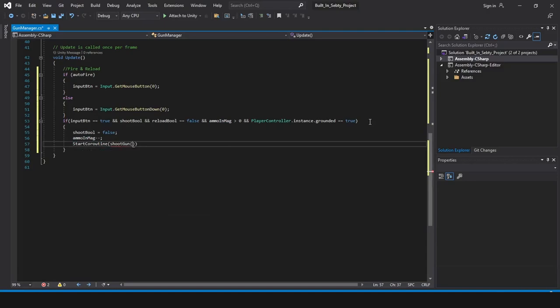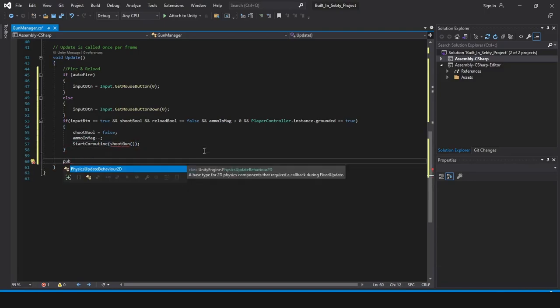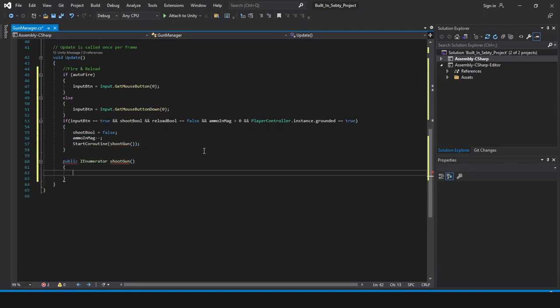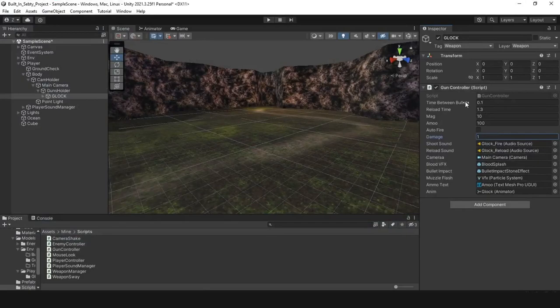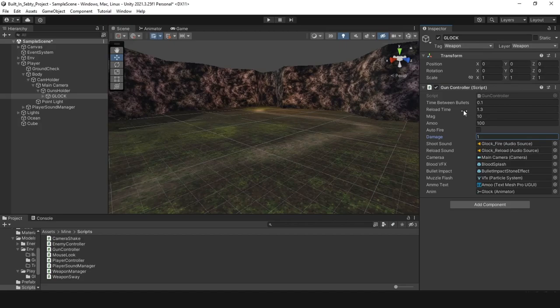I wanted to make one scalable script that I can use in all of my weapons. As we can see here in my code we have the time between the shots, the reload time, like when you are reloading the player is not allowed to shoot until the reload animation is done.